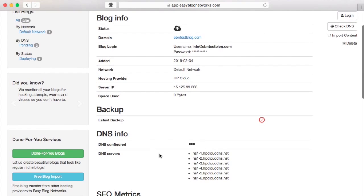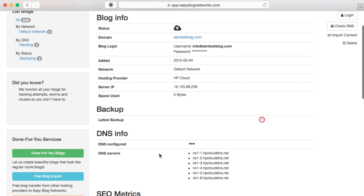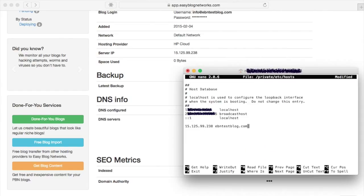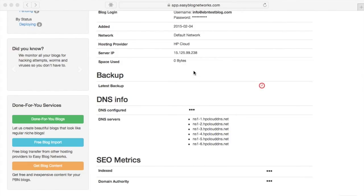You can edit your blog immediately if you change your host file. Just add server IP and blog domain, and your computer will immediately direct your browser to the correct server. Disable it afterwards so you know when the actual DNS resolves.